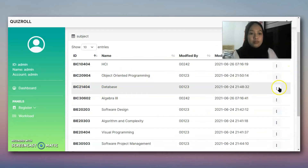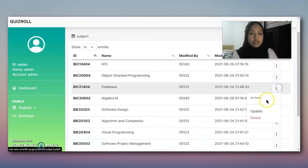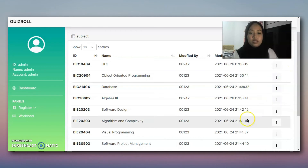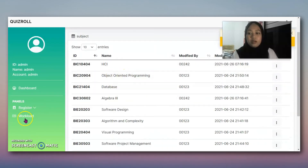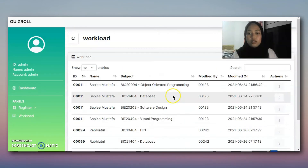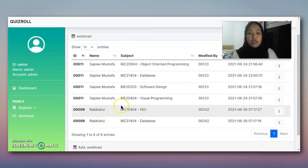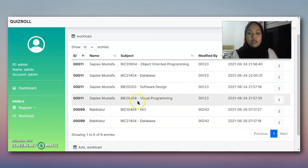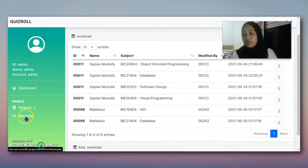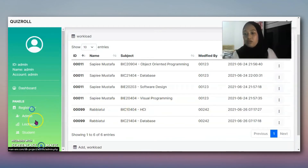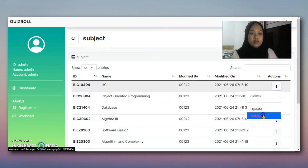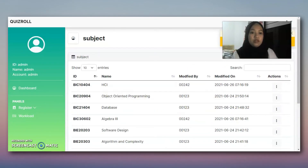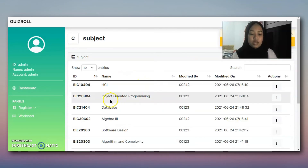For example, we choose Database and try to delete it. It cannot be deleted. As you can see, Rabiatu has been assigned to it. The subject cannot be deleted because it's already assigned to a lecturer.